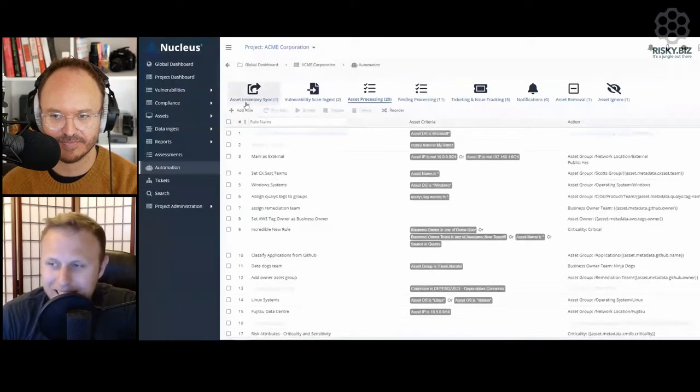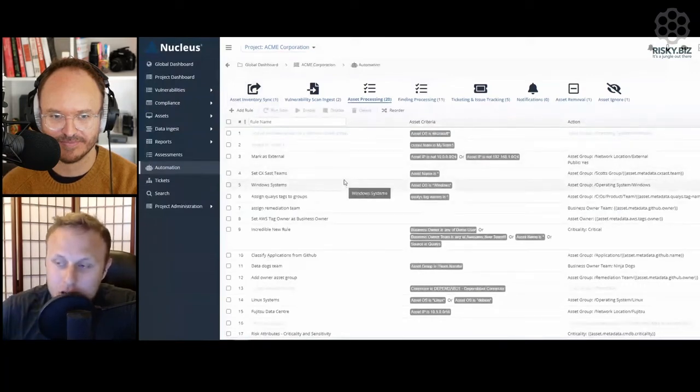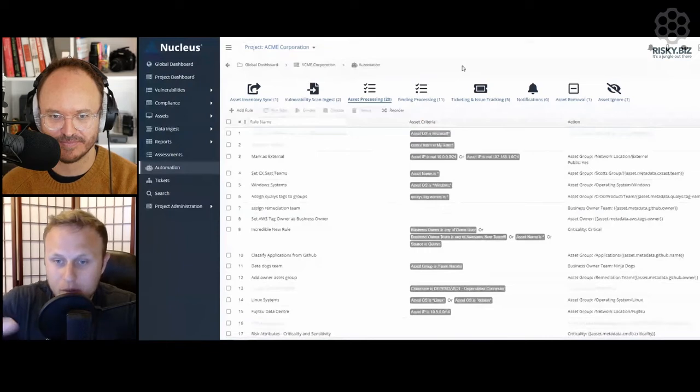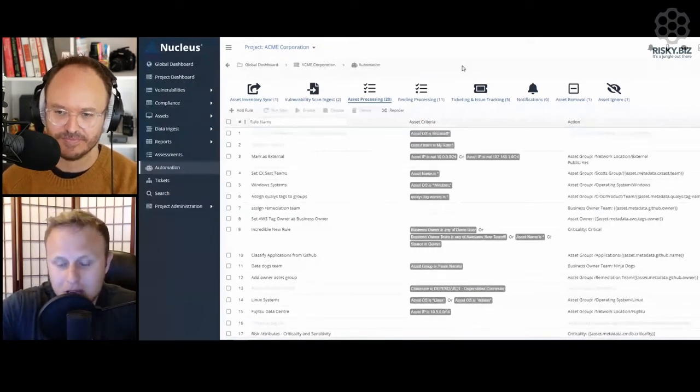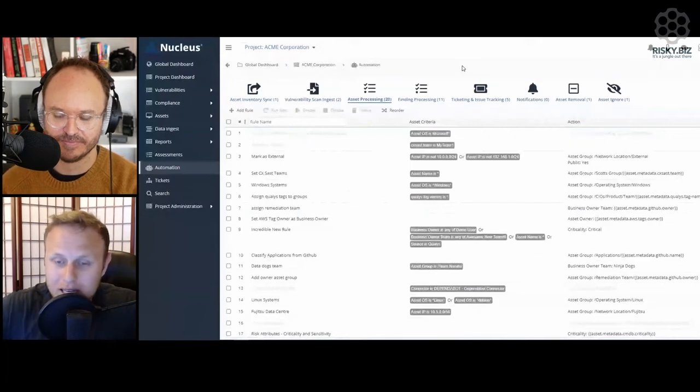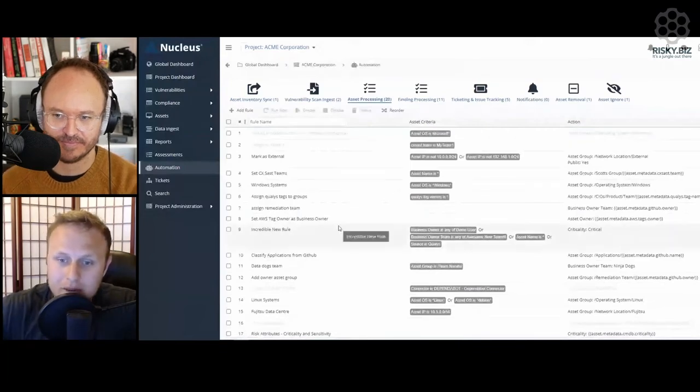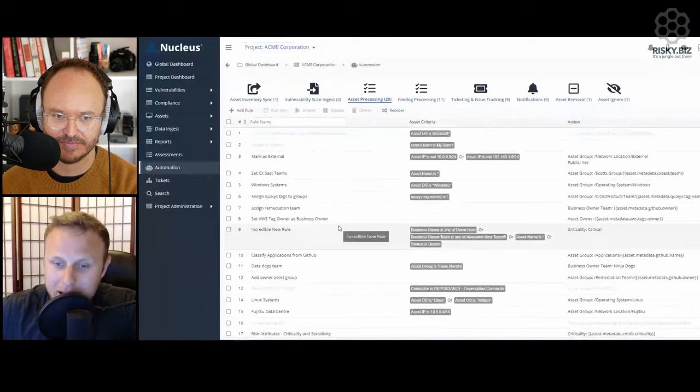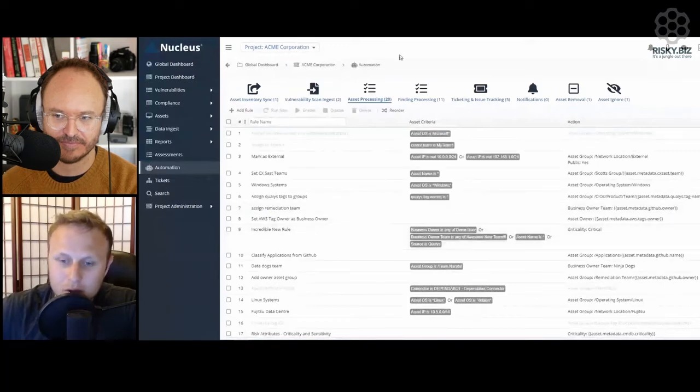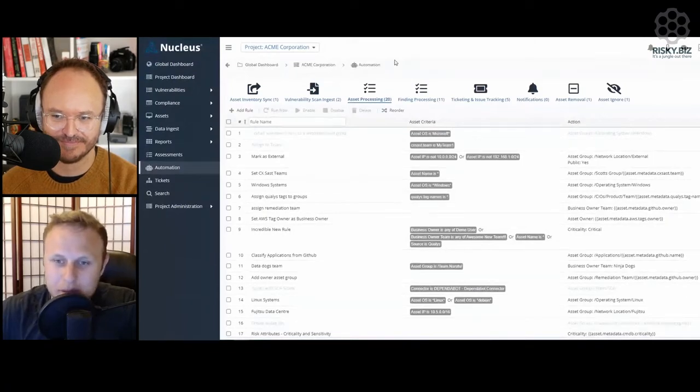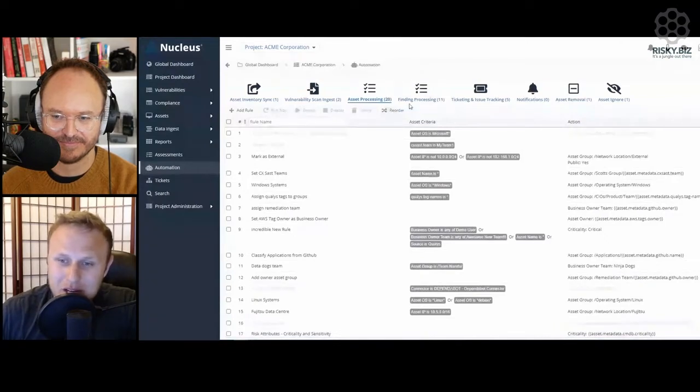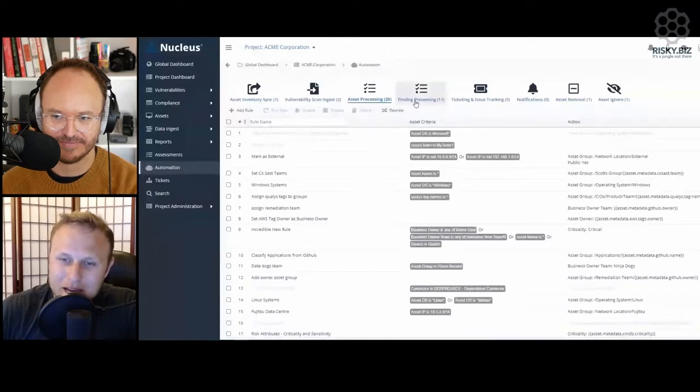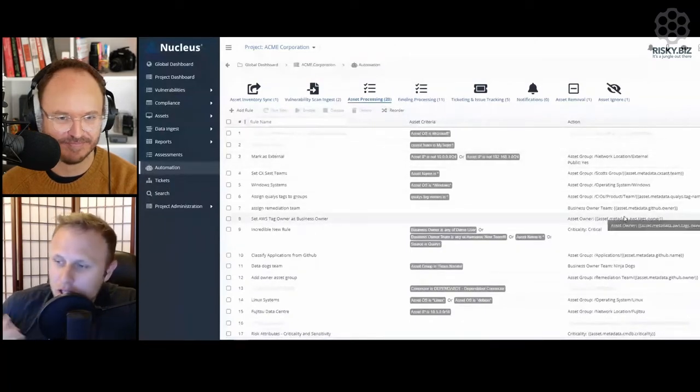The way we get around that is through automation. We provide tracking and organization capabilities. The automation is more about automating that stuff rather than automating patches. Nobody wants a vulnerability management person to circumvent your change management and patch management processes. Vulnerability management people don't know more than patch management people about the system.